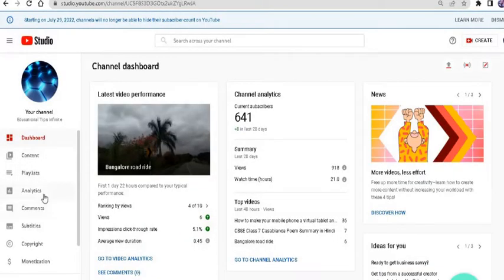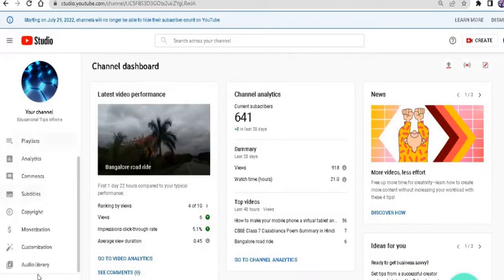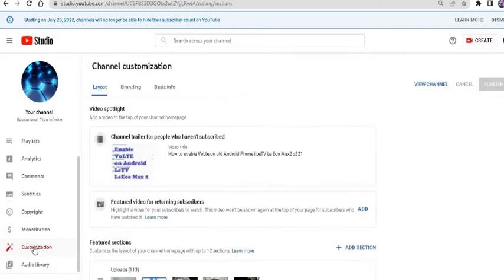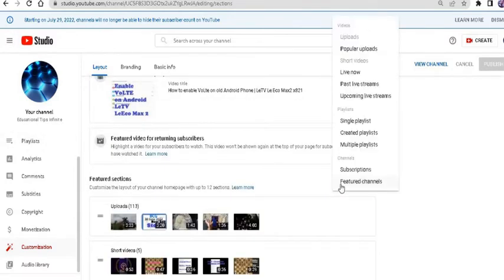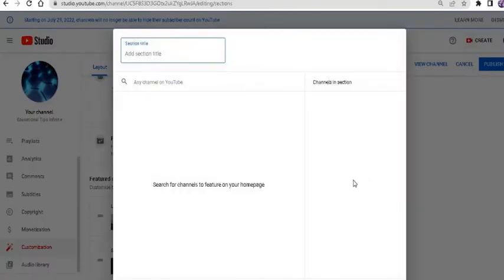And here on the left-hand side, there is a customization tab. Click on it. So here you see on the layout tab, you see add section. Click on it. There you see featured channels. So after clicking, you can search your channel name.